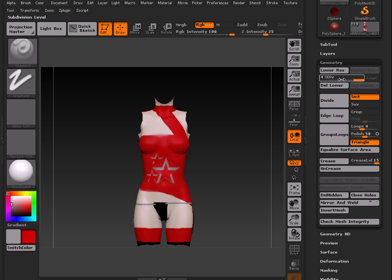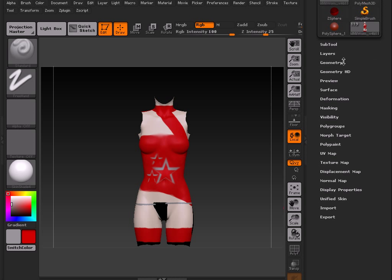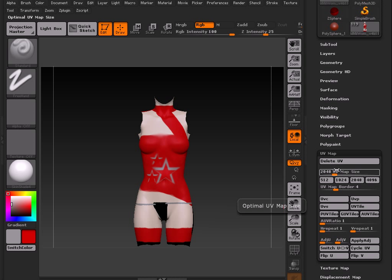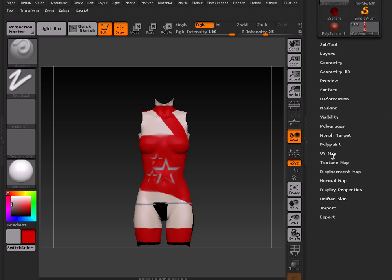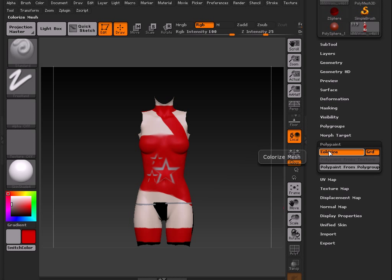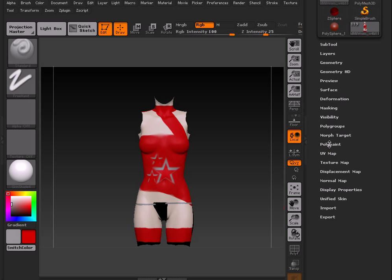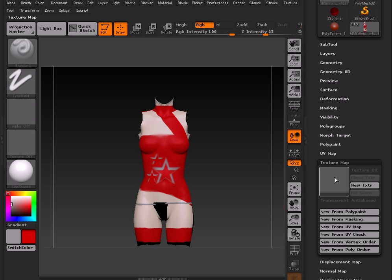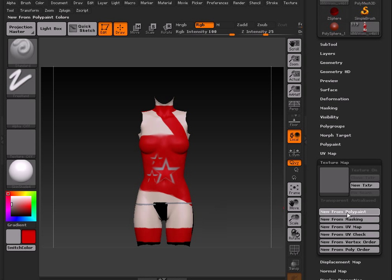What we're going to do is collapse the Geometry palette, go to the UV map, set this resolution here to the size that you want. I'm going to go for 4,000. Collapse the UV palette. And go here to Polypaint, make sure Colorize is turned on. And then go to Texture Map, and choose New from Polypaint. Click that.